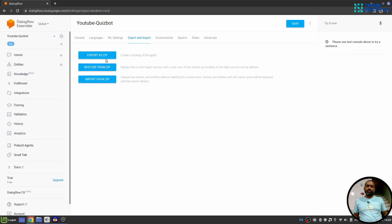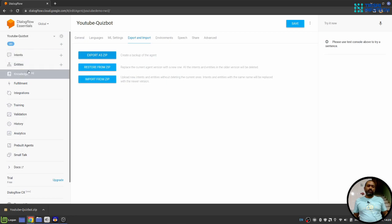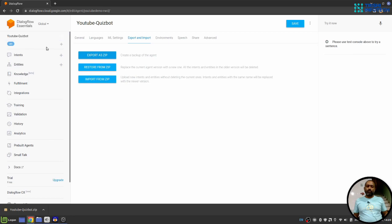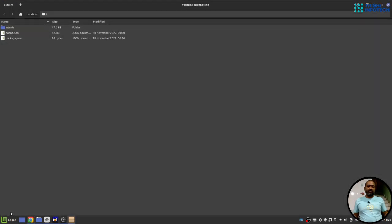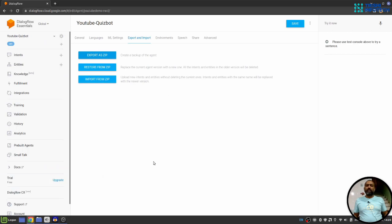First export as a zip. When you click on it, it will download a zip format file of your existing chatbot. If you open that zip file, you will find there are intents folder and agent.json and package.json file. Now you can store that zip file for your reference. In case you want to replicate the same thing, you can do it afterwards.